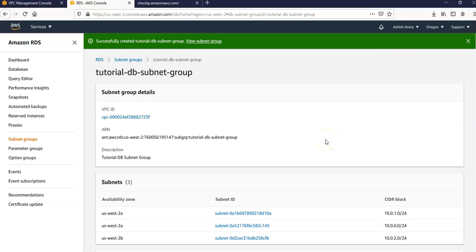So I hope this was informative to all of you guys. And in the next video we will create a web server and an Amazon RDS DB instance. Until then, have a good day. Bye.